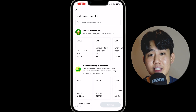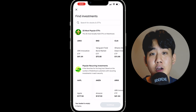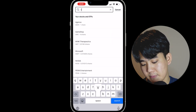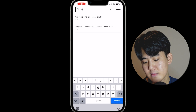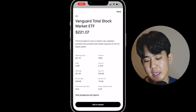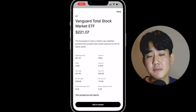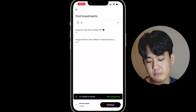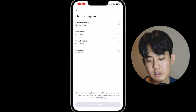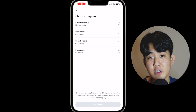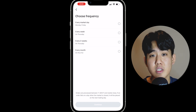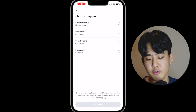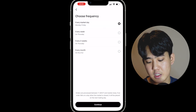You always want to do your research before investing and not just copy exactly what I do. For today's example, I'll be using VTI, or Vanguard's Total Stock Market ETF. Search up VTI, click on it, and it will show you the current price of the ETF and other information. Click 'Add to Basket,' then click Continue. On the next page, choose the frequency of how often you want to invest — I personally like to do every market day, which is Monday through Friday.